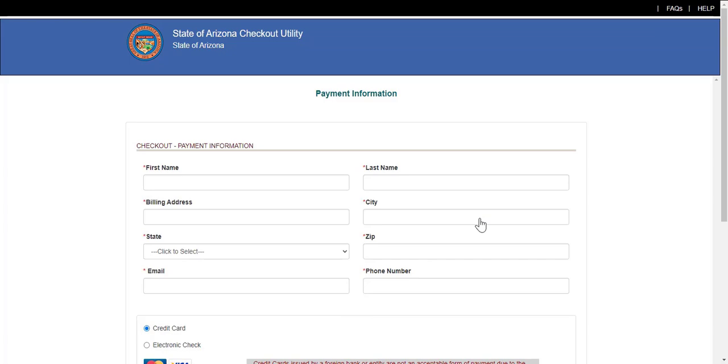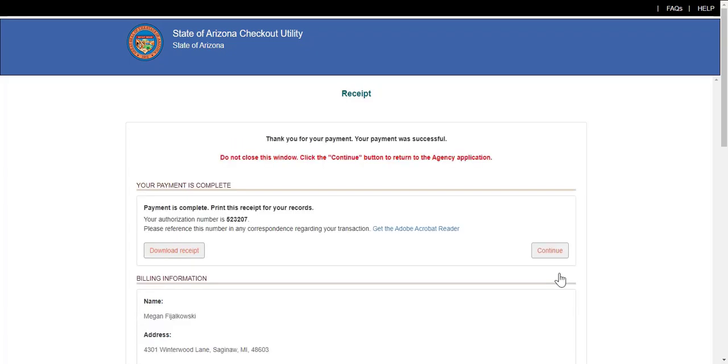Enter in payment information and click Authorize. The payment amount will be authorized. Repeat these steps as often as necessary until the invoice is paid in full. Click Continue to return back to the portal.